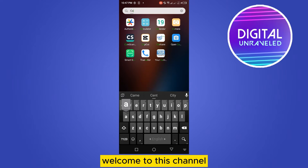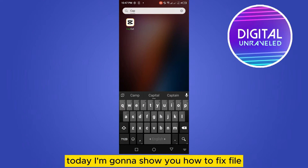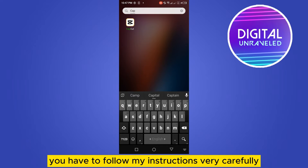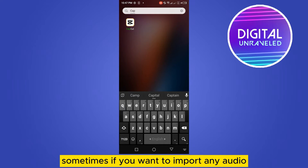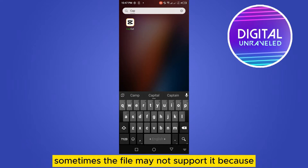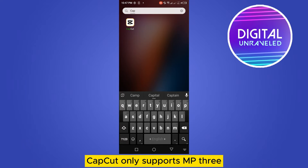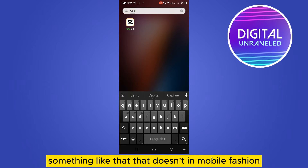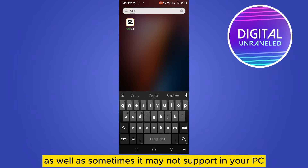Hello everybody, welcome to this channel. Today I'm going to show you how to fix 'file not supported' in CapCut audio. Sometimes if you want to import any audio, the file may not be supported because CapCut only supports MP3. Some file formats don't work in the mobile version, and sometimes they may not be supported in the PC version either.